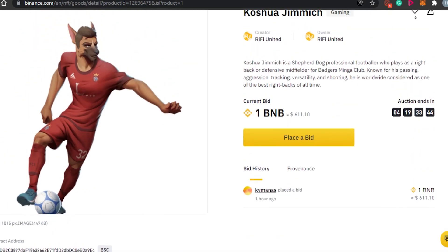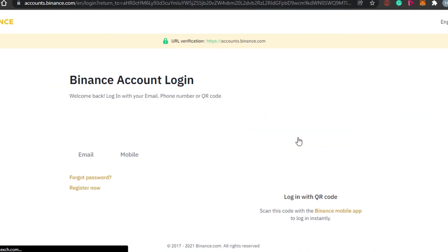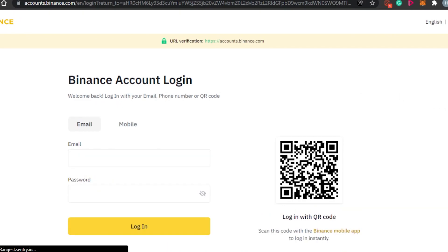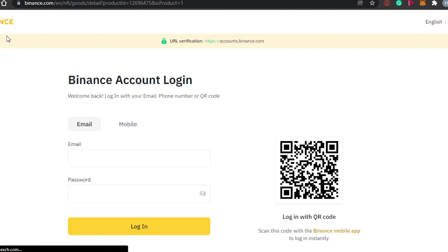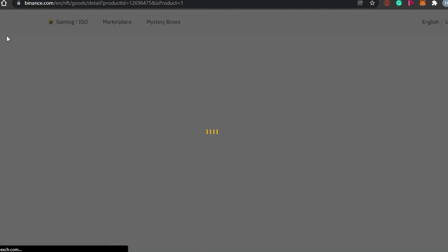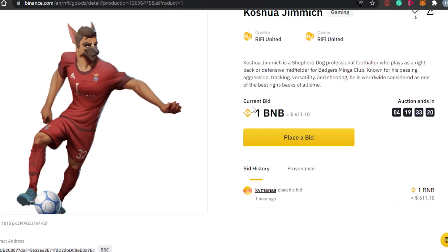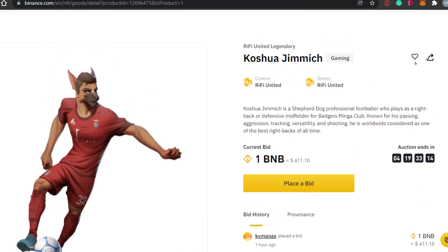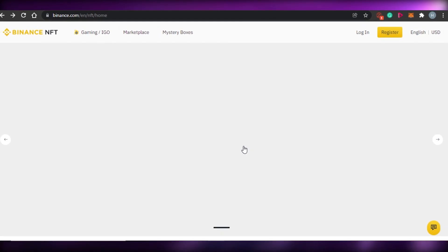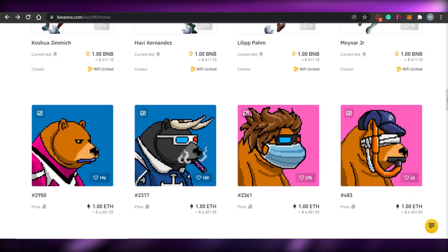The current bid is one BNB, which is around $600, and you can check the bid history right here. If you want to place a bid on this NFT, simply click on 'Place a Bid.' To continue, you need to log in to your Binance account. Once logged in, your Binance balance is available for NFTs, so you can buy directly in BNB or in dollars as well.